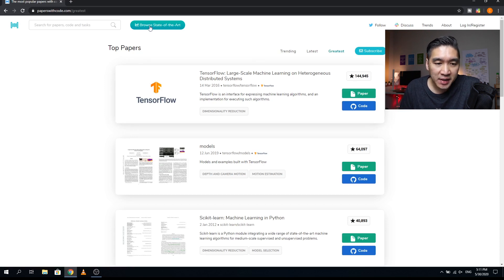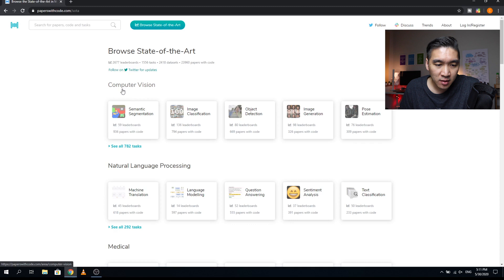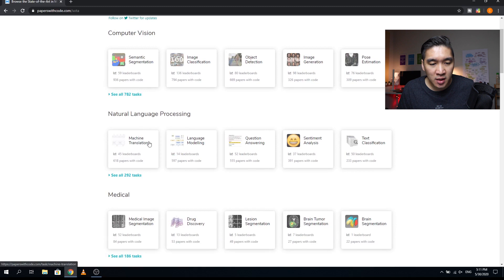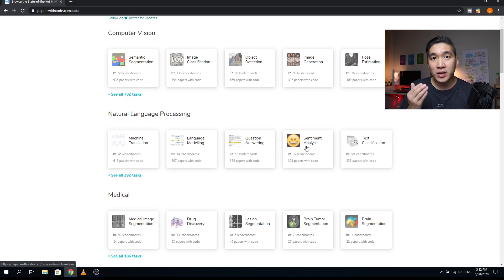Now let's have a look at the Browse State of the Art section. Papers here are categorized into several sections with sub-sections. Under computer vision, you can click to see all 782 tasks. Under natural language processing, you will see machine translation, language modeling, question answering, sentiment analysis, and text classification. This is very useful if you want to learn about a topic like sentiment analysis — you can access the original research papers along with corresponding code to download, run, and learn from.